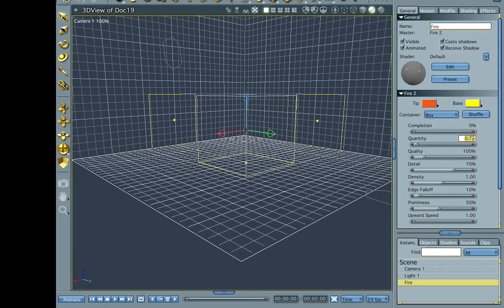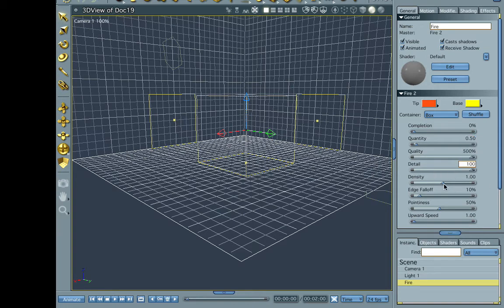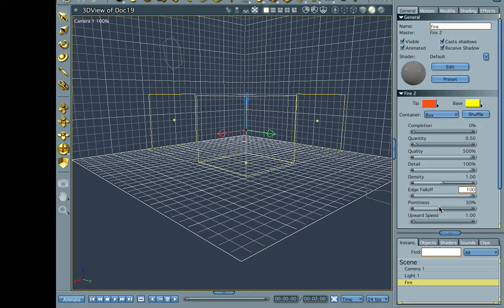Let's go ahead and make our quantity 0.50, and bump the quality up all the way, bump the detail up all the way, bump the density up, bump the edge fall up all the way, falloff all the way, and the pointiness all the way. Okay, now let's see what we got.